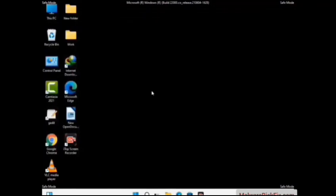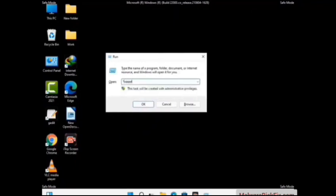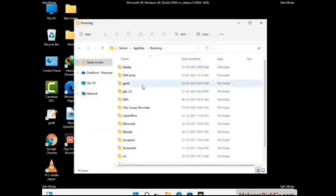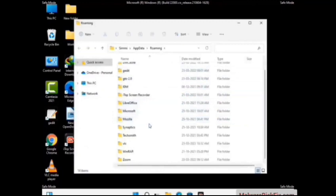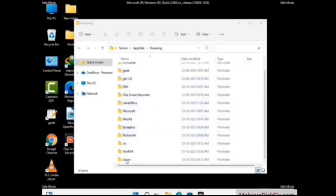Now we are going to remove virus-related files and folders from the computer. Press the Windows button and R button together on your keyboard to open the run box. Type in %appdata% and then press Enter. Now find and remove any suspicious files or folders related to the virus. Also look for any files created at the time the virus attacked your PC. Be careful and don't remove any important folder.